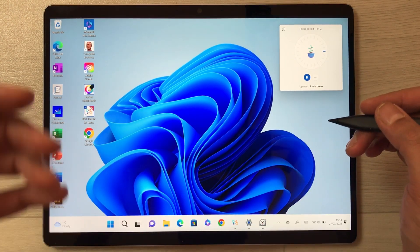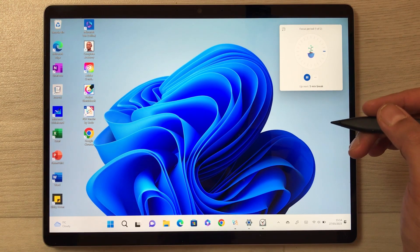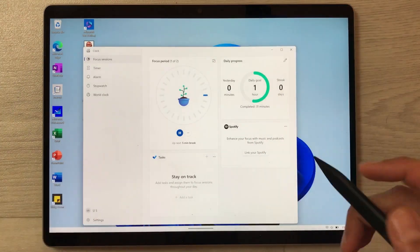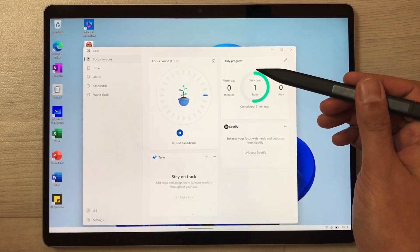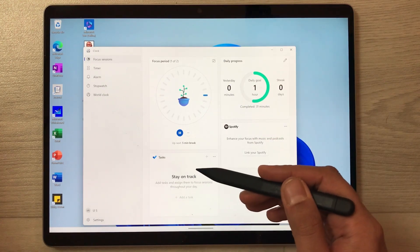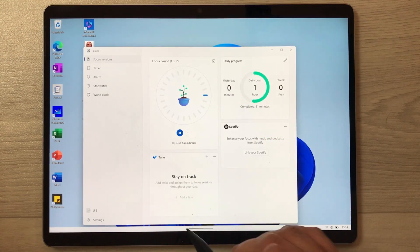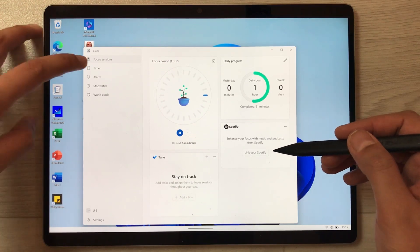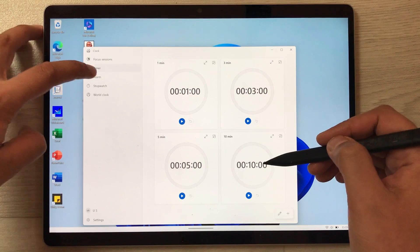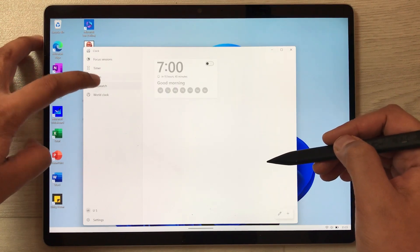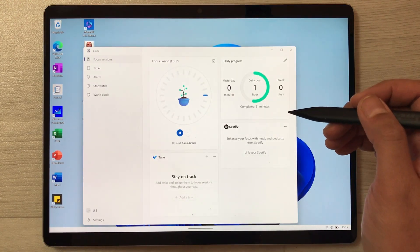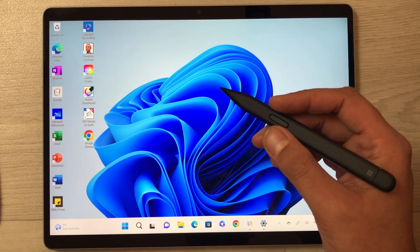You can restrict apps you don't want to use during your studies. Selecting the focus icon shows your daily progress, focus period, and tasks that you can add. You can also link it to Spotify. There is also a timer option where you can set alarms and use a stopwatch — a lot you can do in the Focus section.